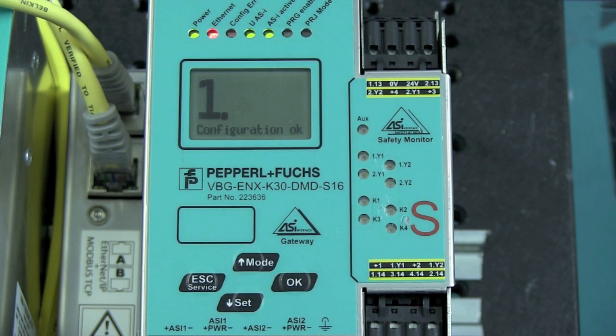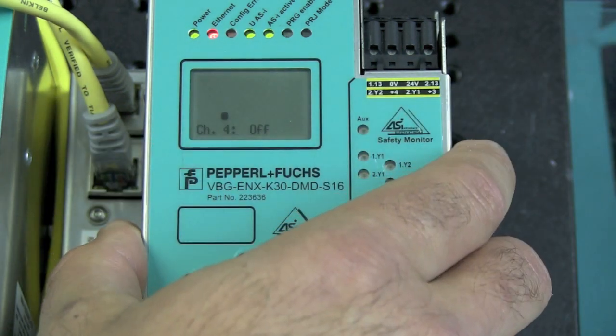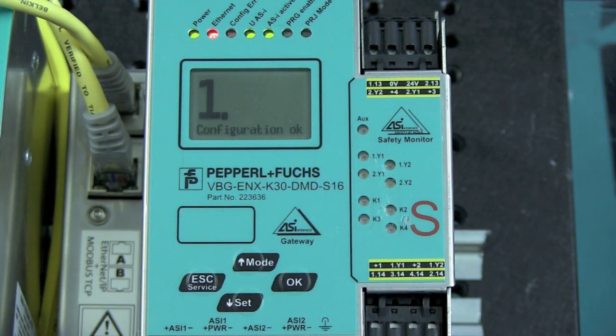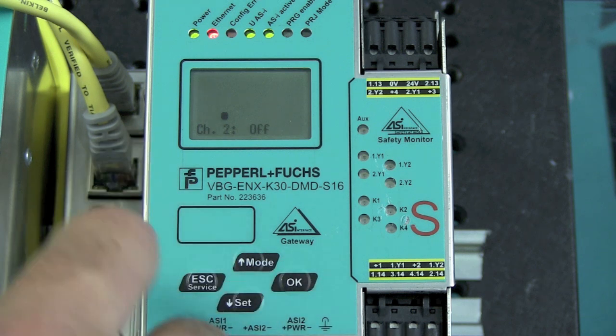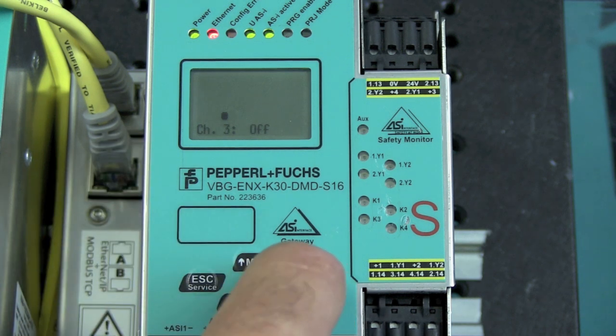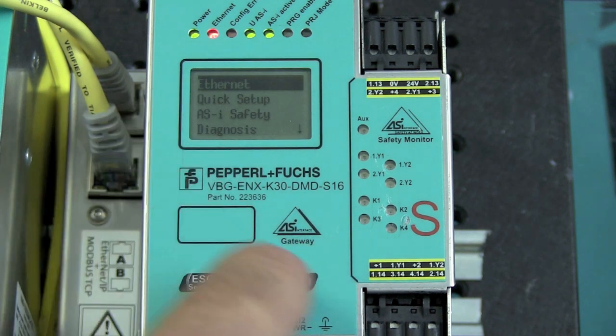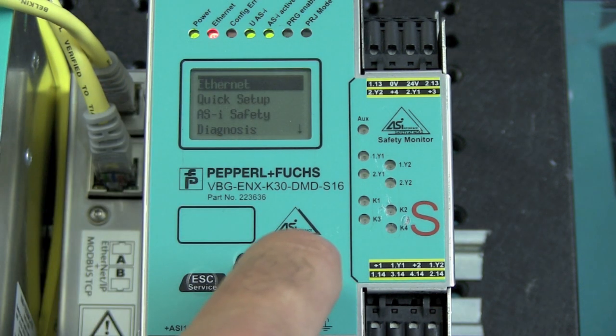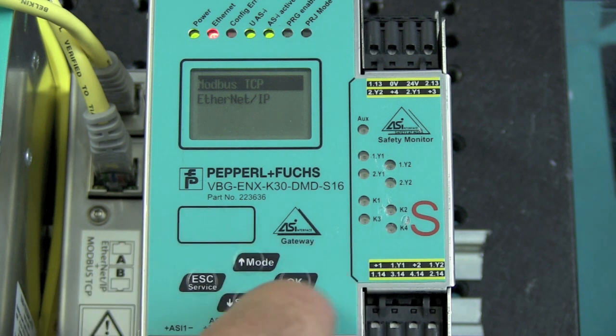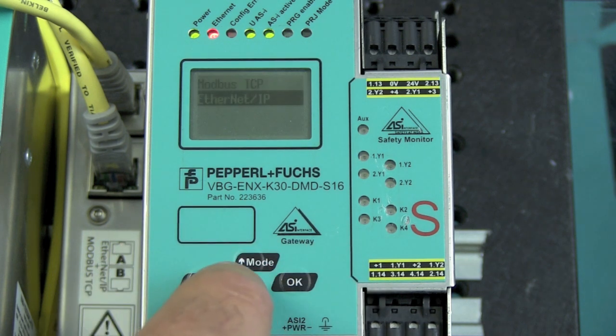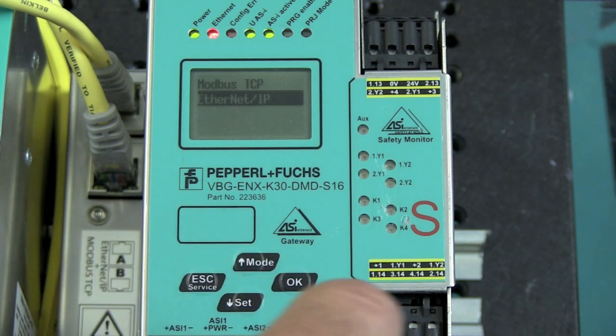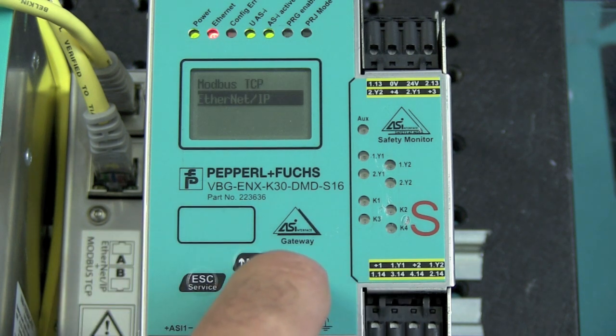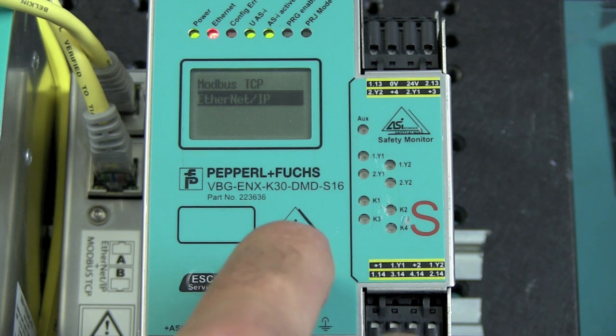Okay, now I want to show you how to configure the IP address and the network settings directly in the AS interface gateway. So, the first thing I want to do is enter the menu by hitting OK. Go into Ethernet, because that's what I want to configure. You get two protocol options, Ethernet IP and Modbus TCP. Allen-Bradley uses Ethernet IP, so that's the one I want to choose.